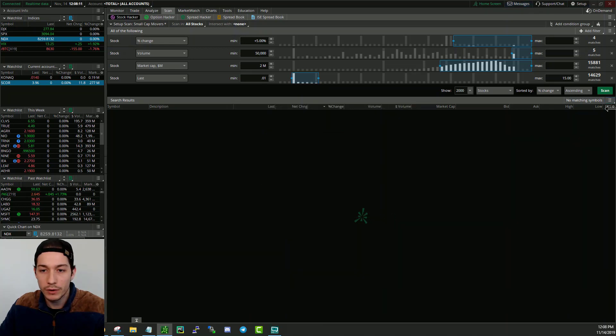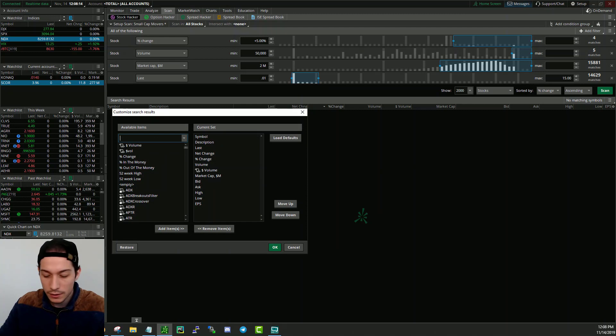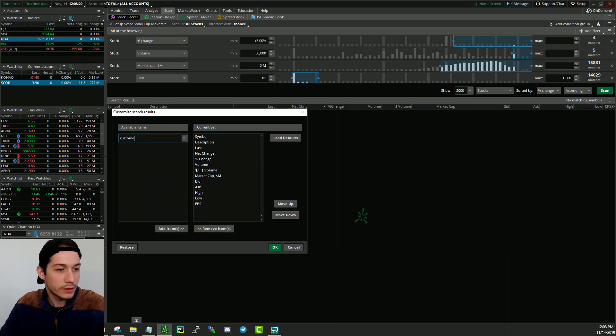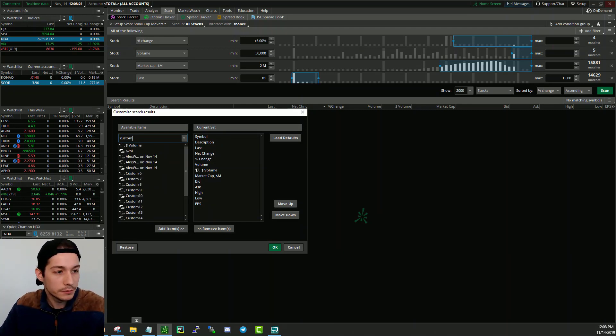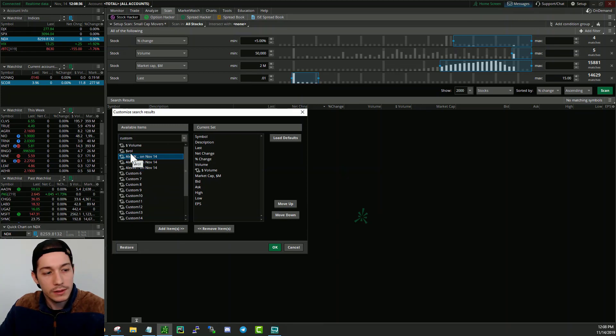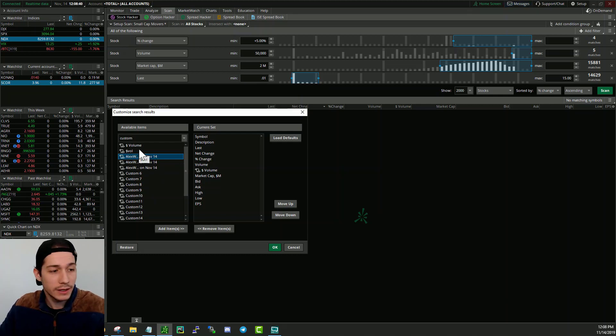And now pretty much do the same exact thing where you go here, customize. You type in custom. Oh, it would help if I knew how to spell custom. And then these are all the things that we imported. So you can see that I've already tried doing this several times to confirm before making this video. But that's basically it.